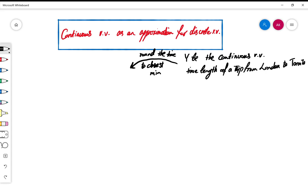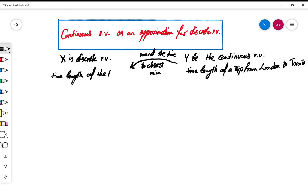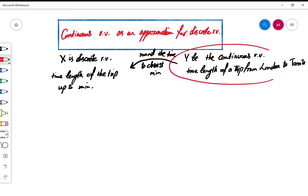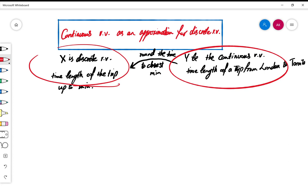When you round the time it's going to be a discrete value: 30 minutes, 31 minutes, 32 minutes, 33, or say 300 minutes. So then we deal with X as a discrete random variable which tells us the time length of the trip up to the nearest minute. You basically move from a continuous random variable to a discrete random variable.